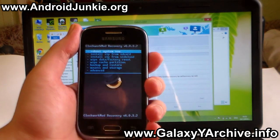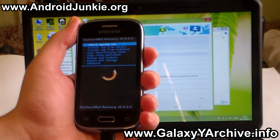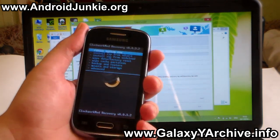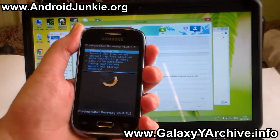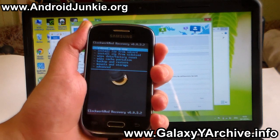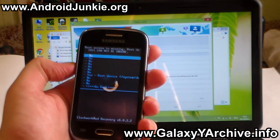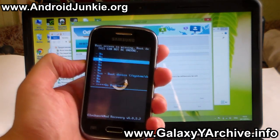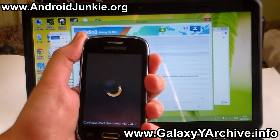The next step here is to simply choose reboot system now — nothing else. So press the power button like this and it will ask you to root your device. Simply choose yes.